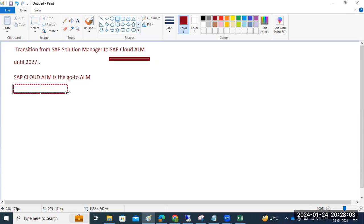SAP Cloud ALM is the go-to ALM for all customers from 2027 onwards. SAP recommends completing the transition from Solution Manager to Cloud ALM before that date. We need to transition all services and operations from Solution Manager to Cloud ALM.